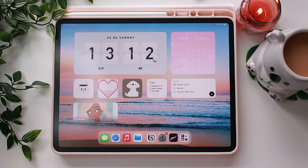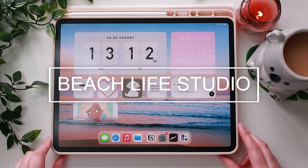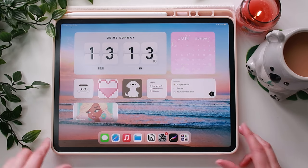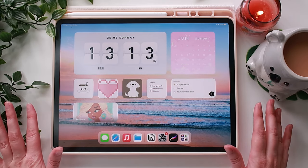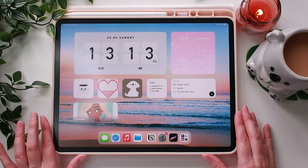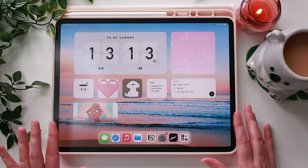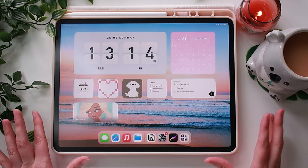Hi everyone, welcome back to my channel. My name is Carly from Beachlife Studio and today I really wanted to share how I've set up my custom homepage on my iPad. I recently just did this and I really love how it's come out, so let's just jump straight into it.